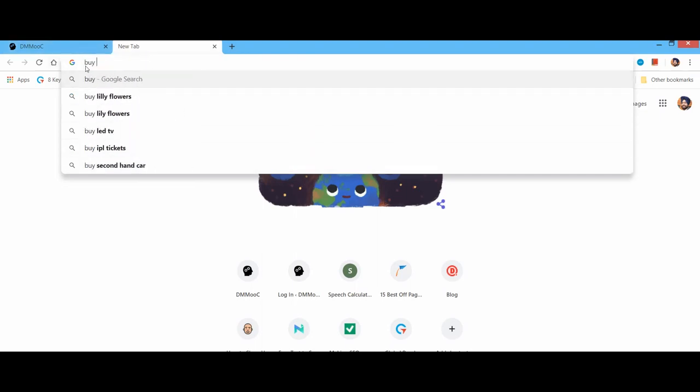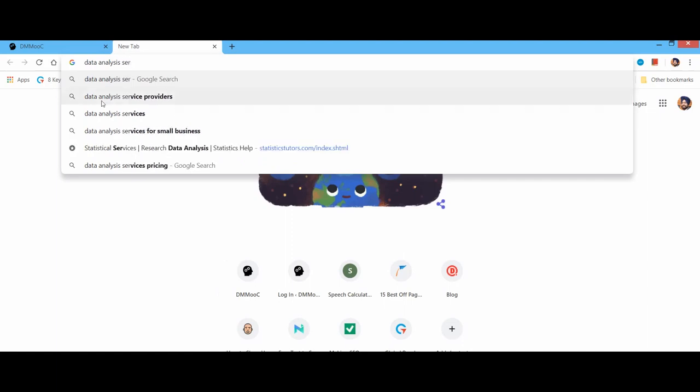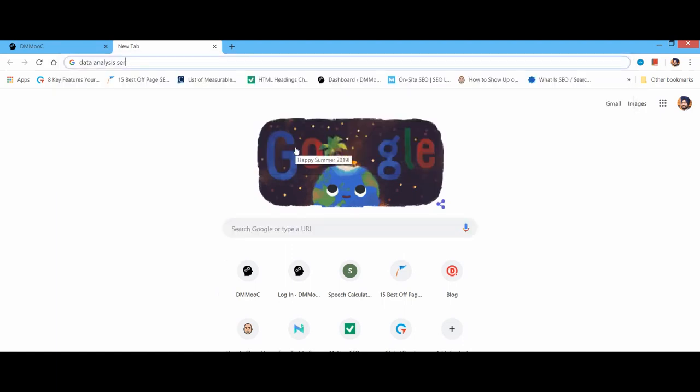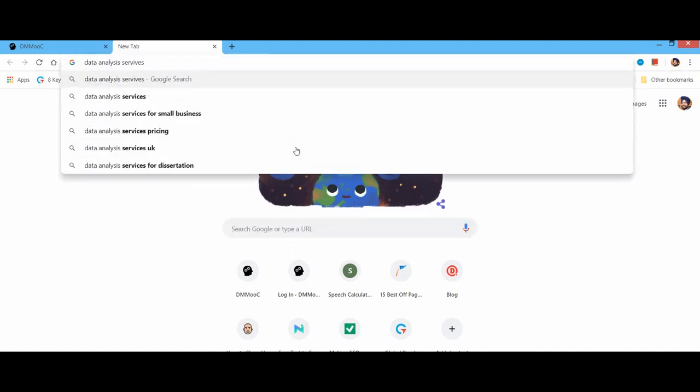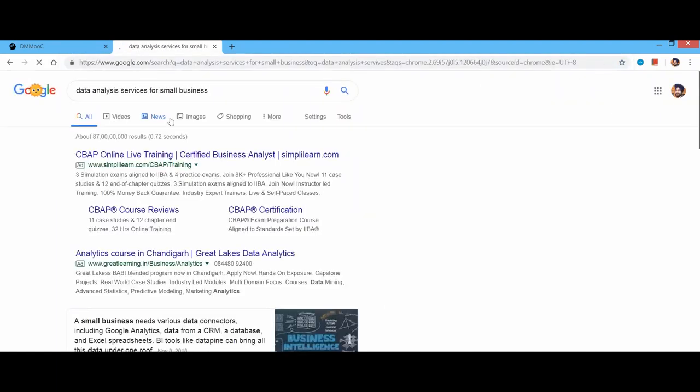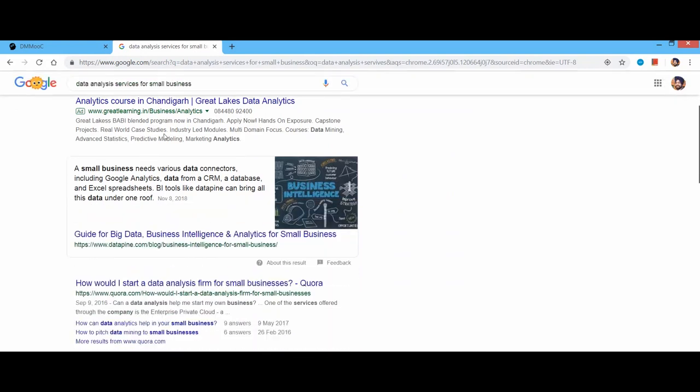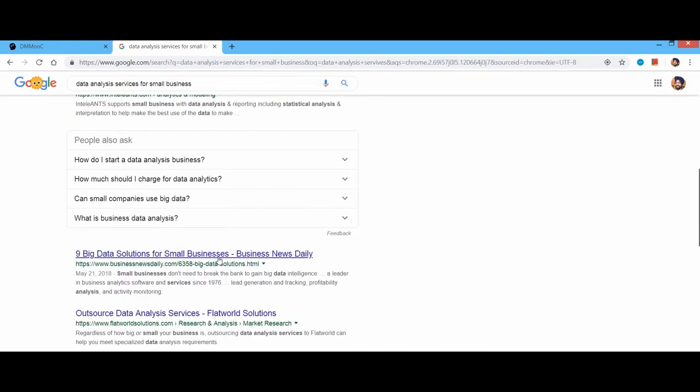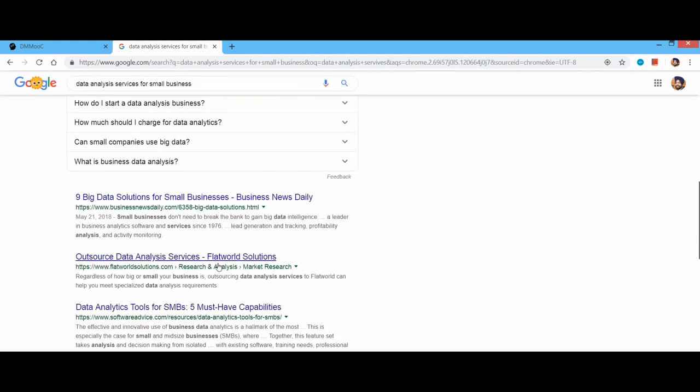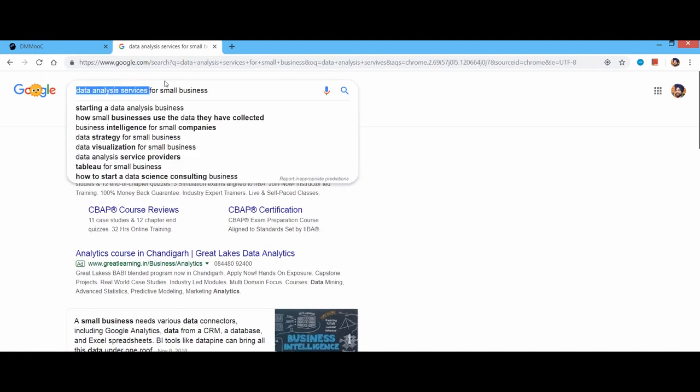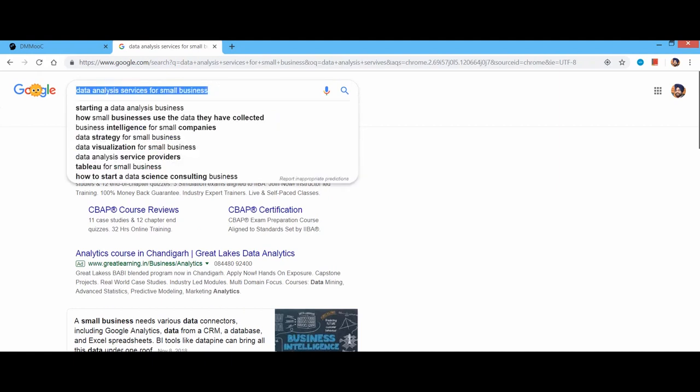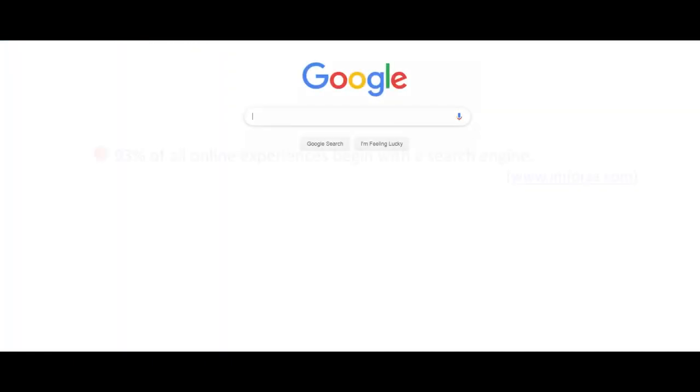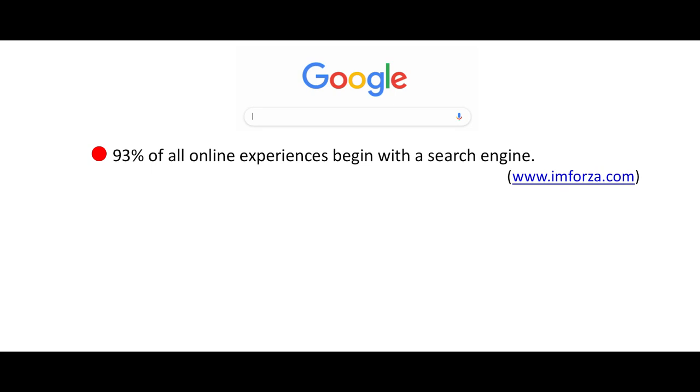All these things have significant implications for your website and business. Because there are high chances that your potential customer is on Google or any other search engine and is searching for you, not by your brand name, but through a few keywords. Now, look at a few interesting facts that will help you to understand the significance of search engines and, of course, to be on the first page of SERP.